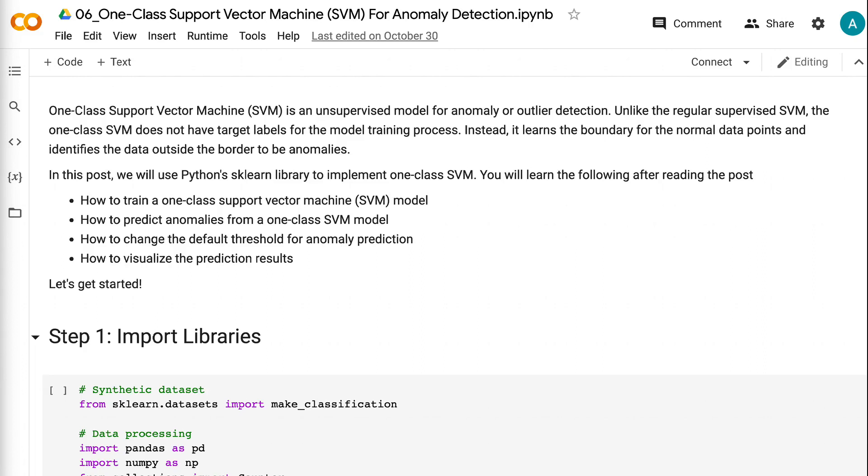One-class support vector machine is an unsupervised model for anomaly or outlier detection, unlike the regular supervised SVM. The one-class SVM does not have target labels for the model training process. Instead, it learns the boundary for the normal data points and identifies the data outside the border to be anomalies.